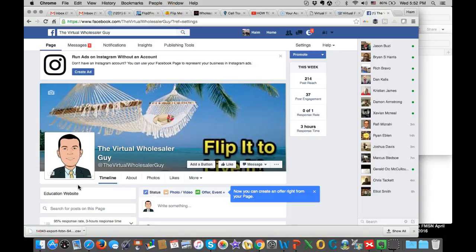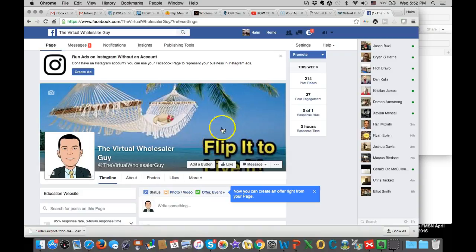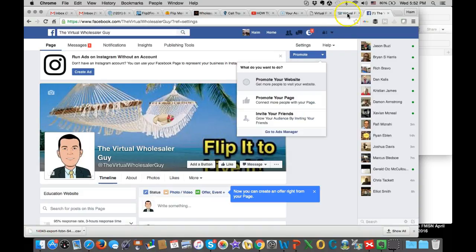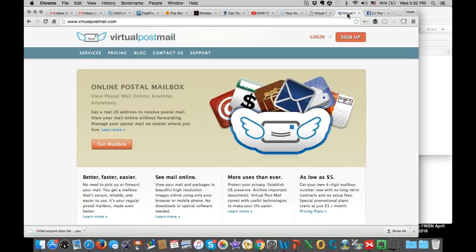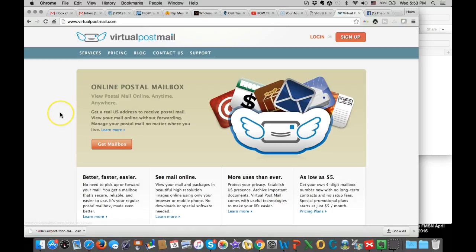Hey guys, this is Haim. I just want to share with you another great tool that I use. It's Virtual Post Mail. This is the service that I use to get all my return mail scanned and emailed to me.